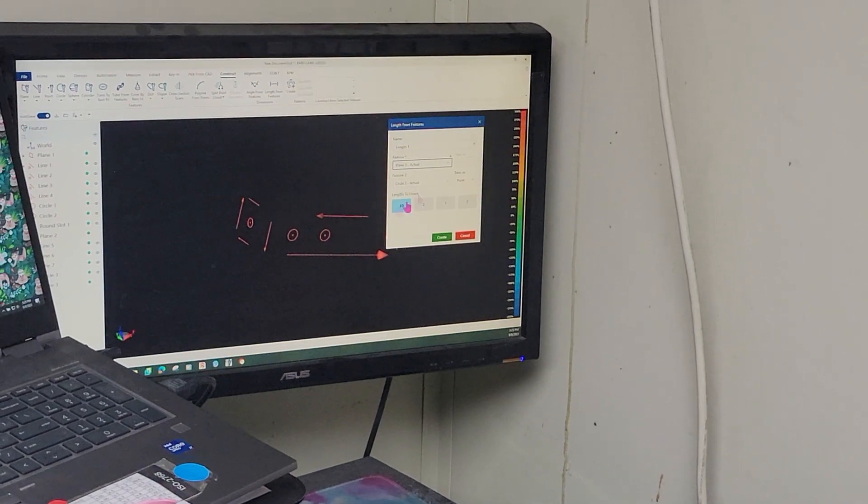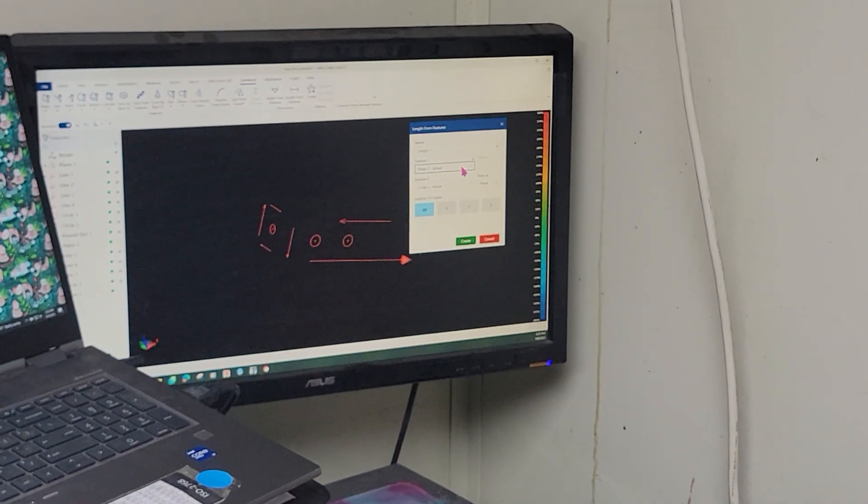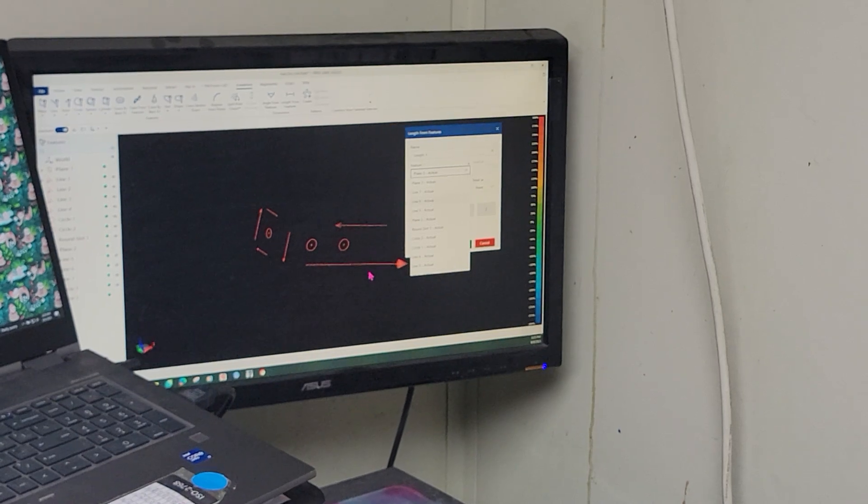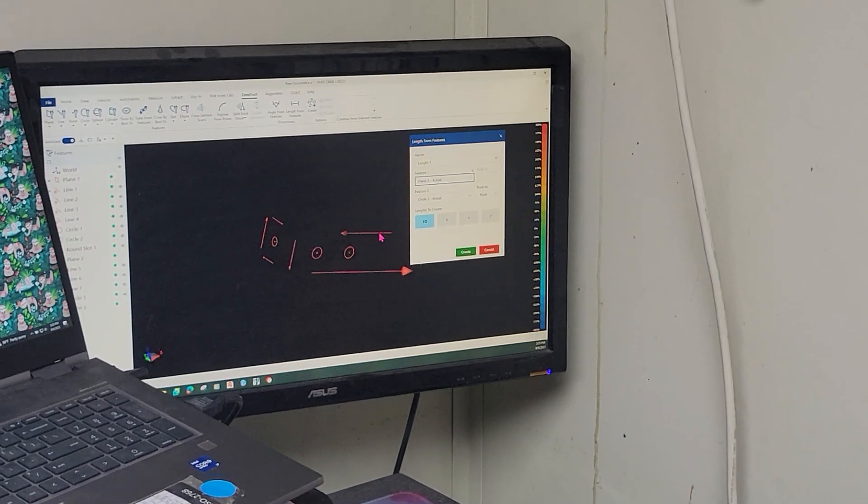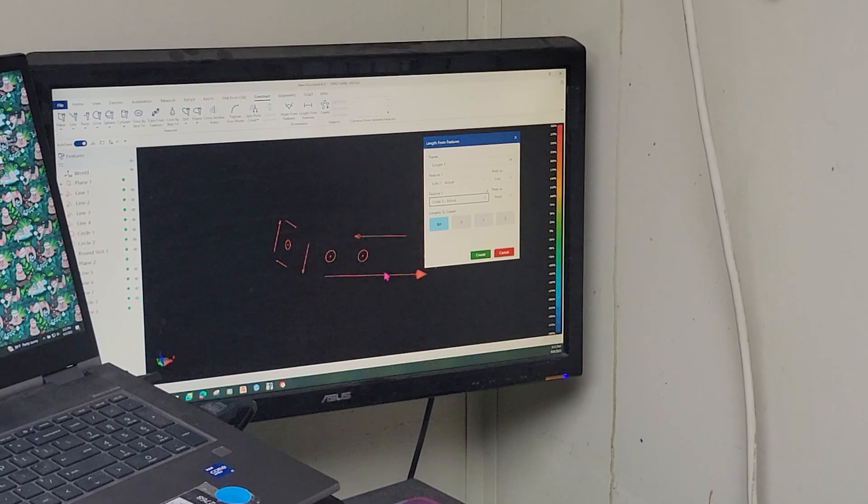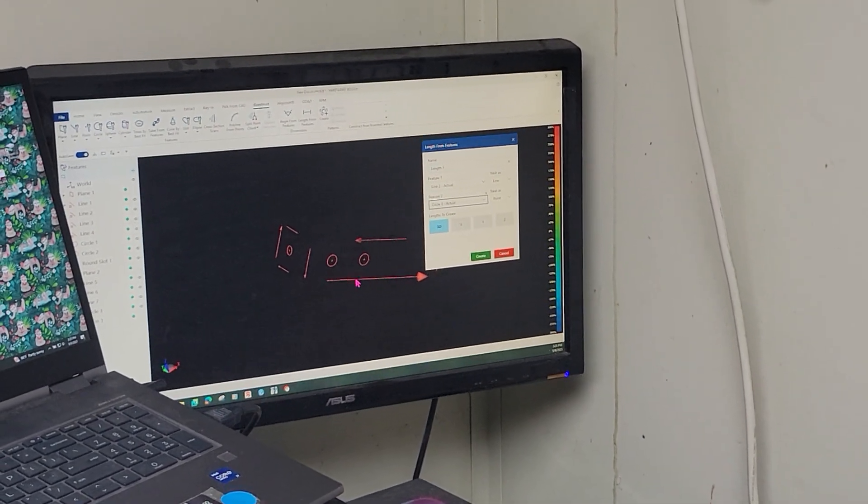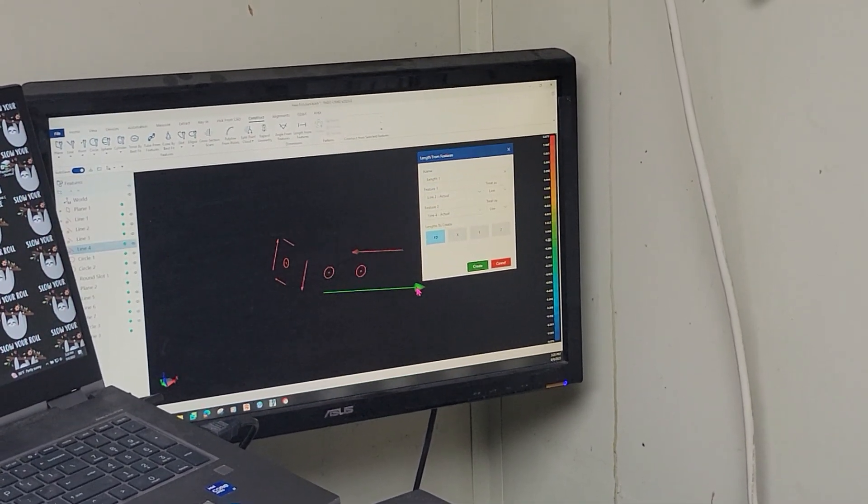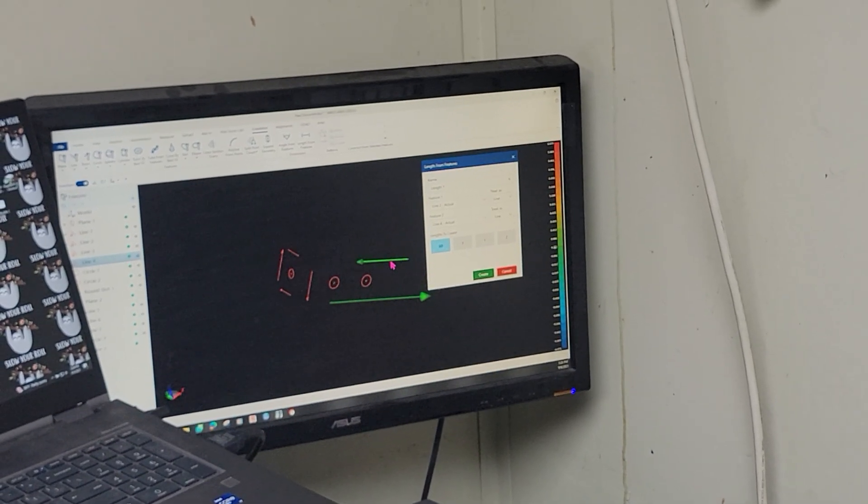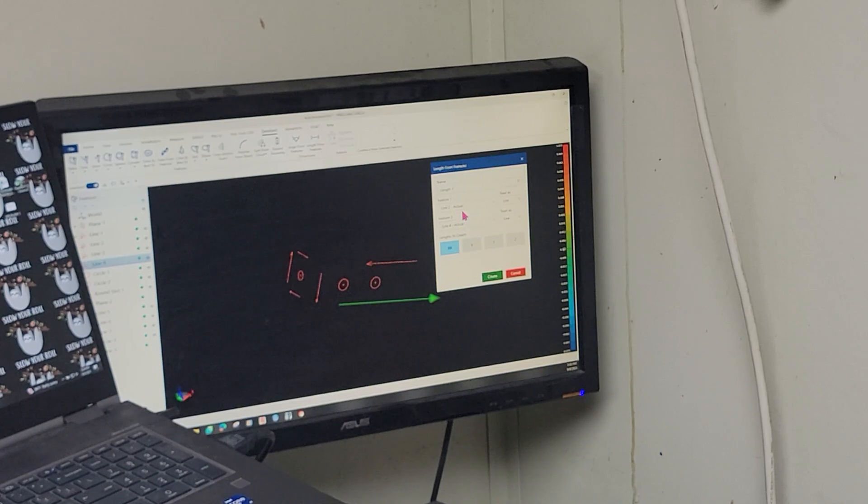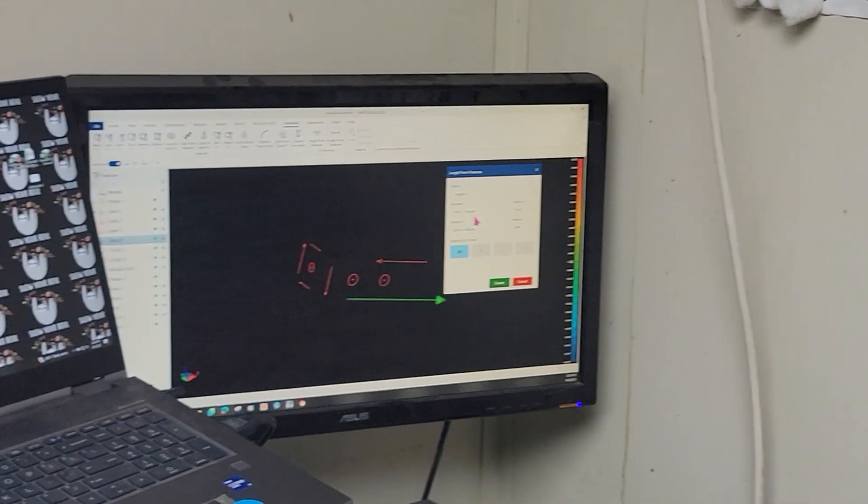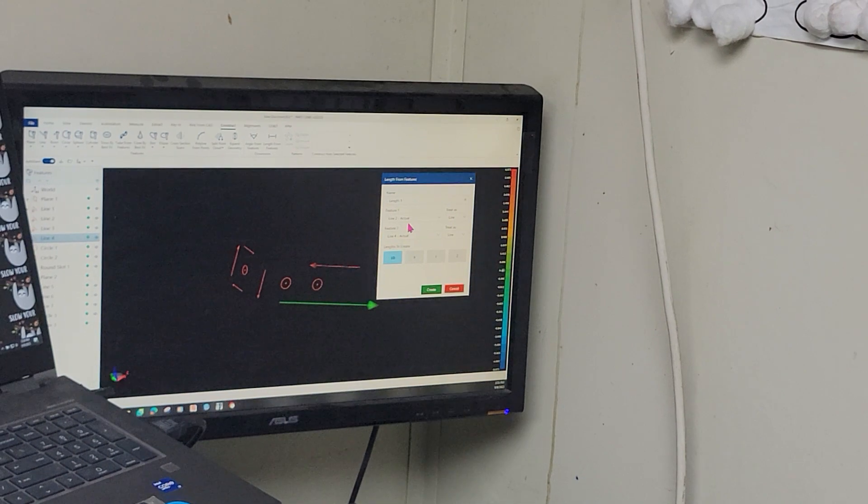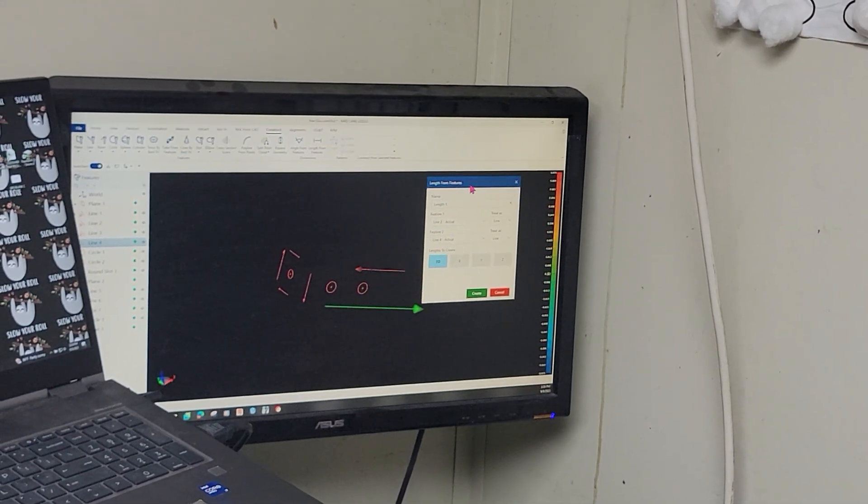So if you notice, I have to select the features, and on this newer software, they don't want to select sometimes. For whatever reason, you've got to play around. I think you've got to wait on it to turn green and then click it. So I have line two and I have line four. Those two are my width dimensions.